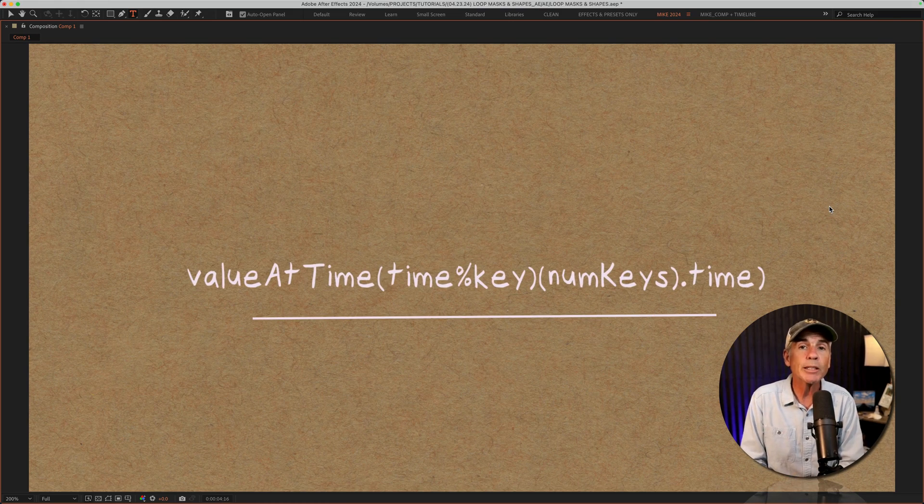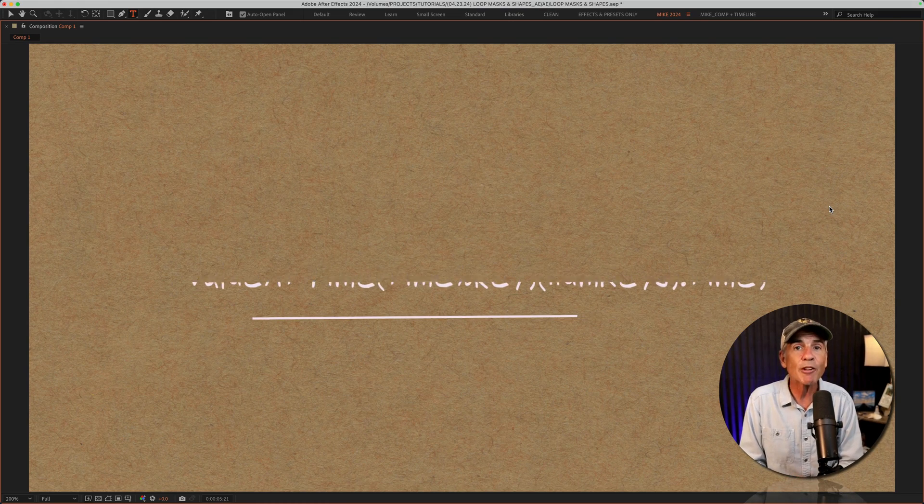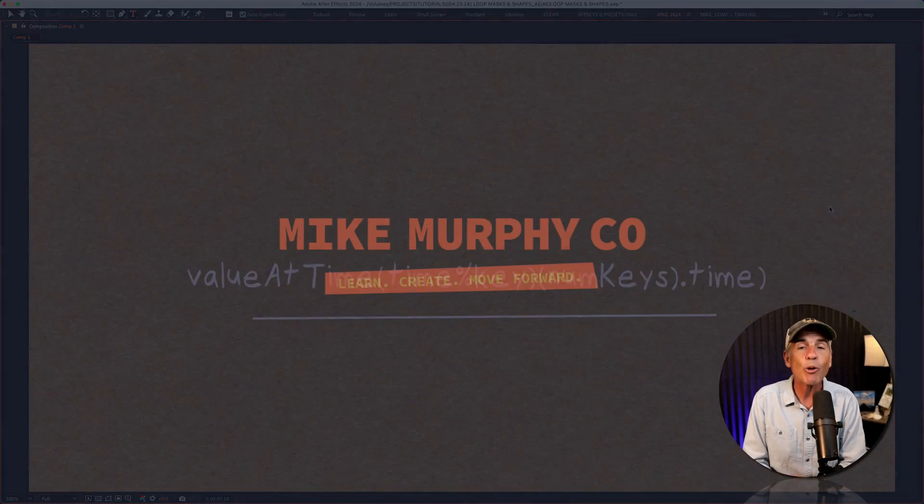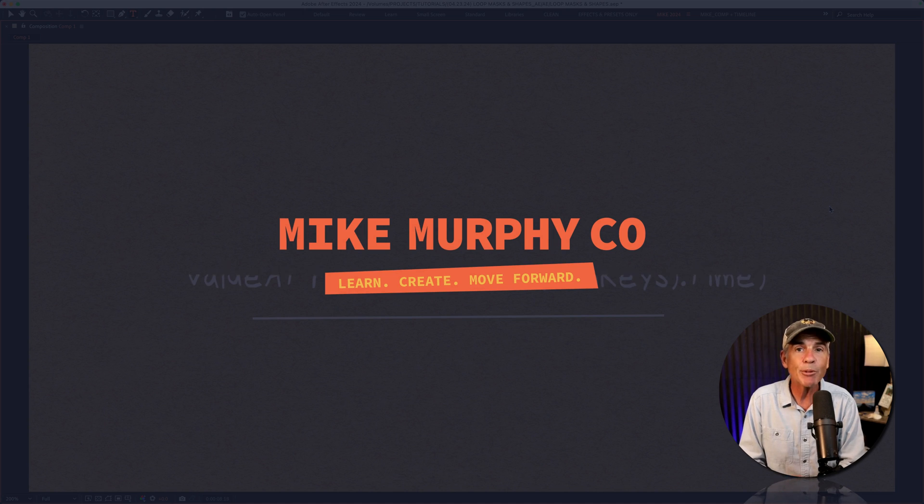That is your quick tip in Adobe After Effects CC 2024. And my name is Mike Murphy. Cheers.